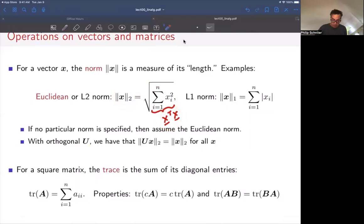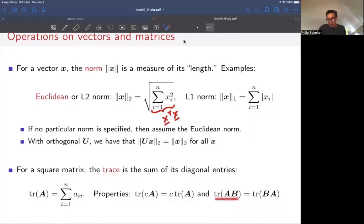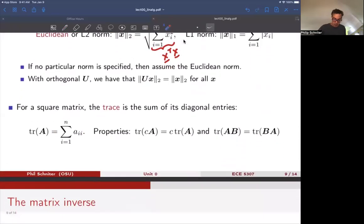Another operation is the trace. It appears for square matrices and is just the sum of the diagonal elements. One property: if you scale the matrix by c before taking the trace, that just scales the trace — so the trace is linear. A more interesting property: even though matrix multiplication is generally not commutative, the trace of a matrix product AB equals the trace of BA — you can commute the entries. We'll use that several times in the course.